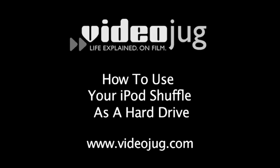How to use your iPod Shuffle as a Hard Drive. Hello and welcome to VideoJug.